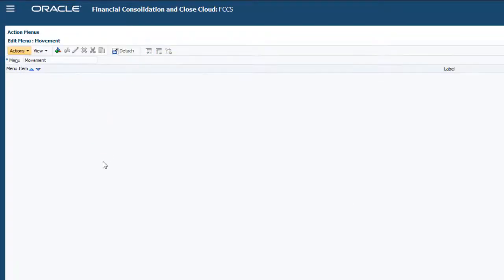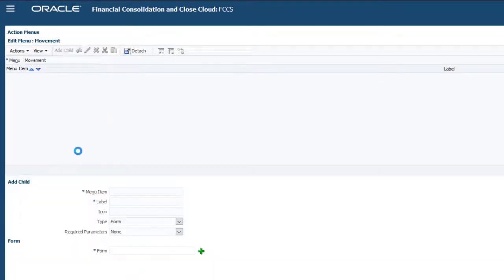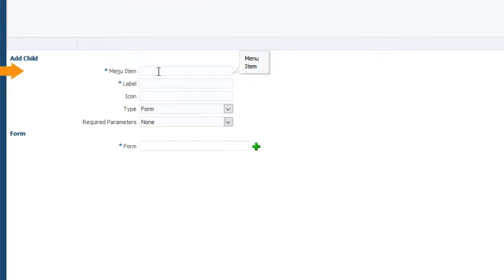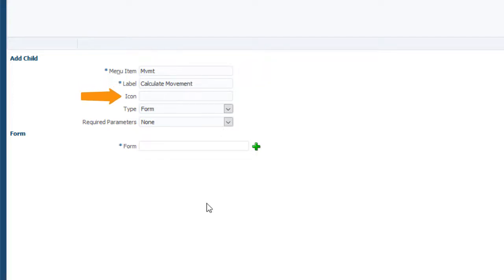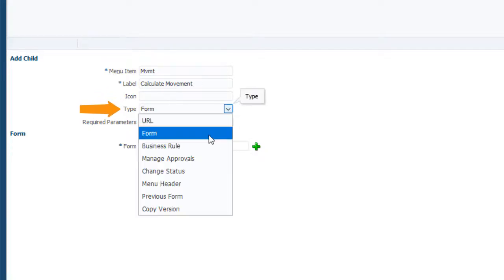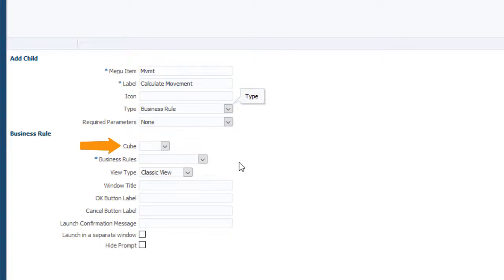Click Add Child to define the option. Enter a name for the menu option in Menu Item. Enter the menu text to display to users in the Label field. You can optionally provide a path to a graphic file on the server in the Icon field. Select Business Rule for the Type and Consol for the Cube.